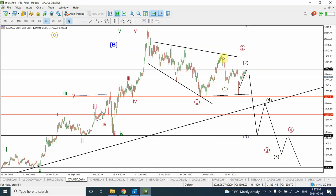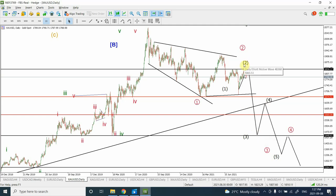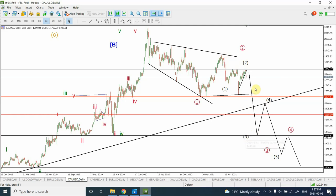We have completed wave 2, which is a simple flat correction, and right now I believe we are in the early stages of wave 3. Within wave 3 we have completed wave 1 and wave 2, and right now we are in wave 3 of 3 — the most powerful sub-wave. The small wave structure still exists but we need to keep in mind that we are in a 3 of 3.